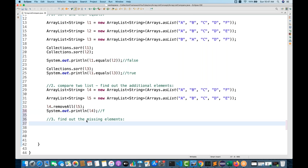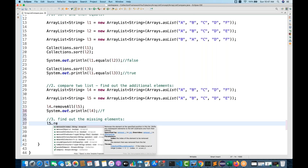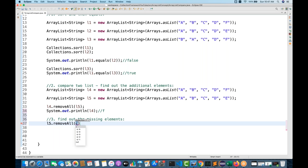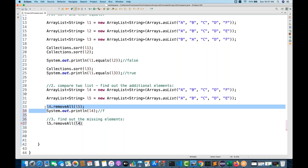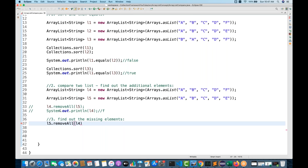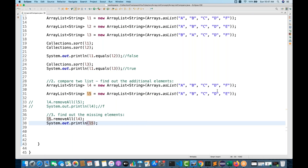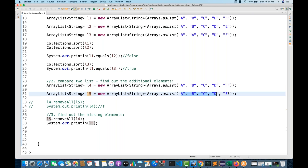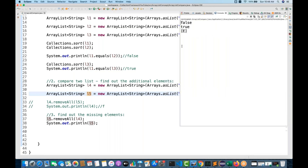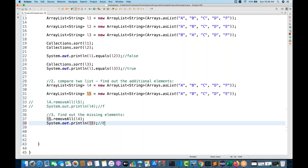To find the missing element, just reverse: instead of L4.removeAll, write L5.removeAll(L4). Comment out the previous removeAll to avoid interference. Then print L5. L5 will remove all elements of L4 — A, B, C, D are removed; F is not removed because F is not in L5. Only E is left. Run it and you get E — the missing element.